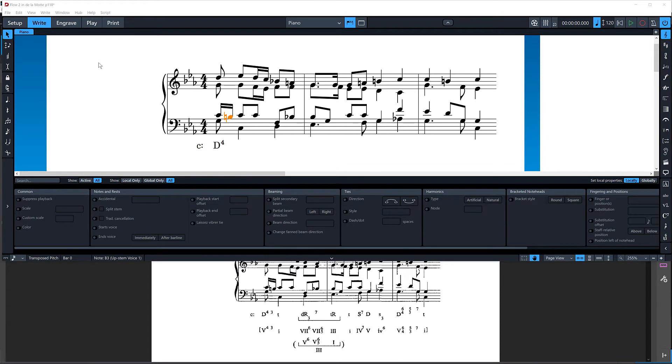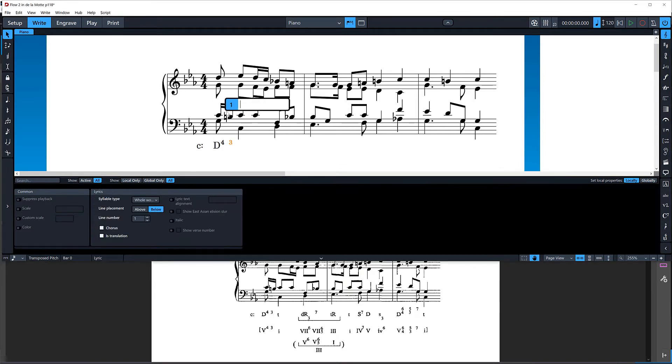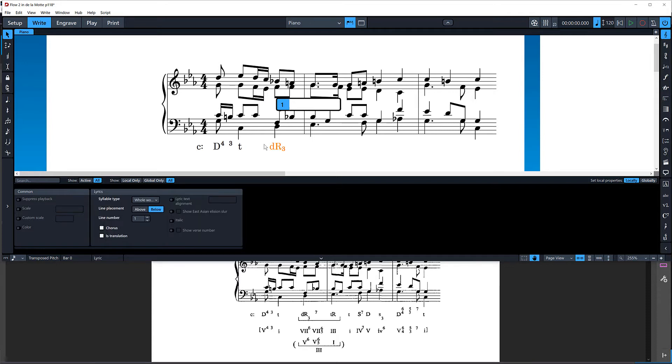Next, I'm going to enter this three here. So just Shift L and 3. Numbers are automatically superscript if they're individual numbers. Then T. Then here, this is a DR3. So DR. And then for 3, for a subscript 3, I'm going to use the grave prefix and 3. See, that gives me a DR3 like I want. And then a 7. And then a TE capital R.